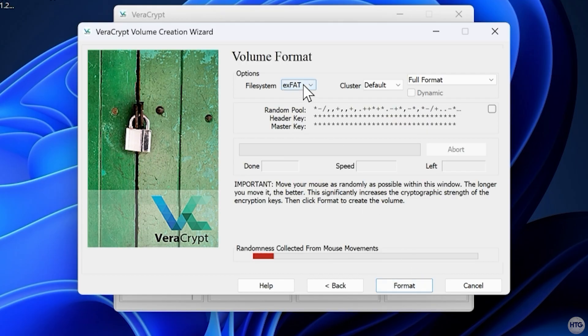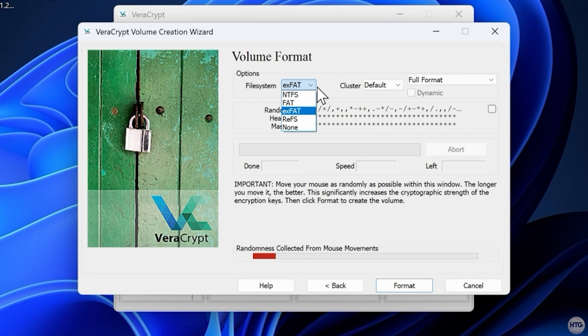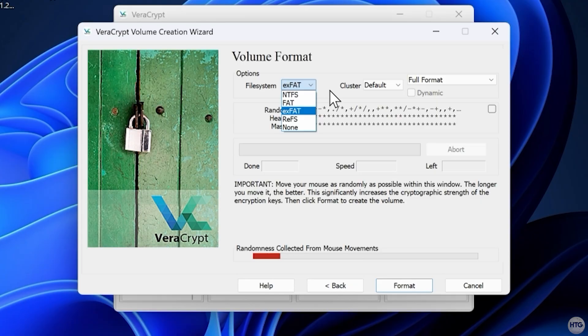For the best compatibility across Windows, MacOS, and Linux, choose exFAT. If you'll only be using the drive on Windows and want full support for larger files, NTFS is also a good choice. But personally, I usually stick with exFAT as it also handles large files well and keeps the drive easily accessible on different operating systems.